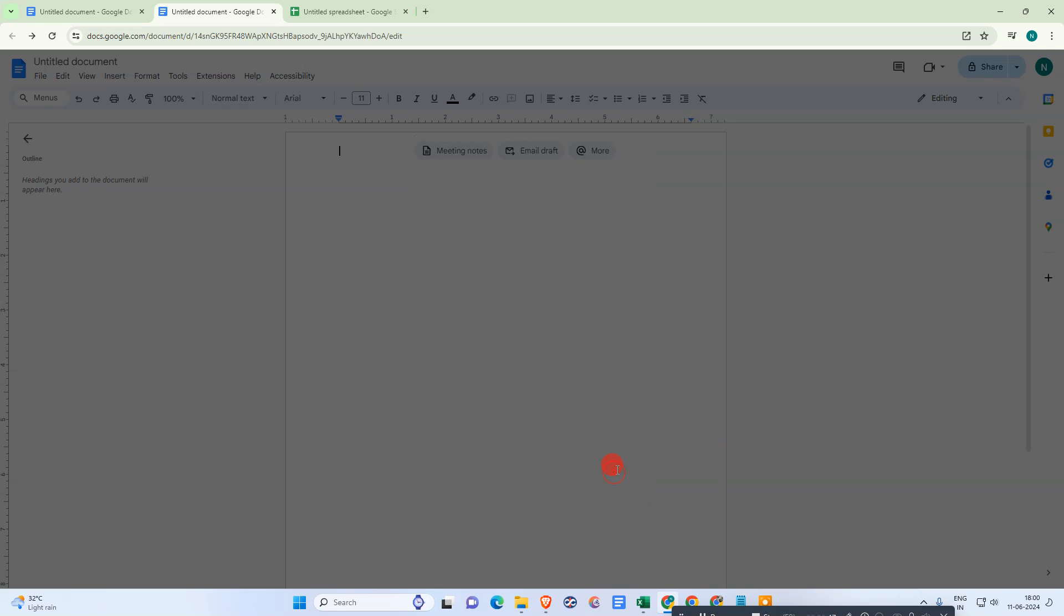Now you can write your text. Let me write something here.